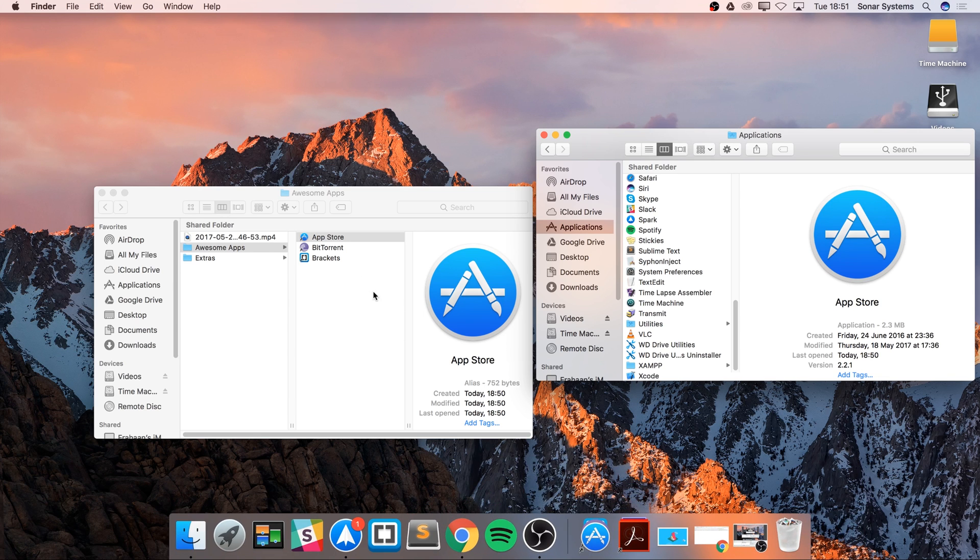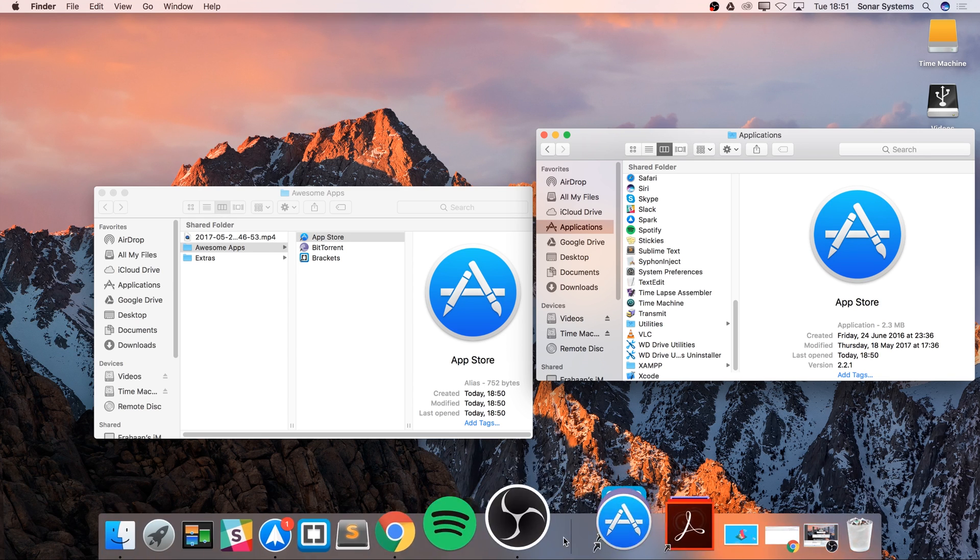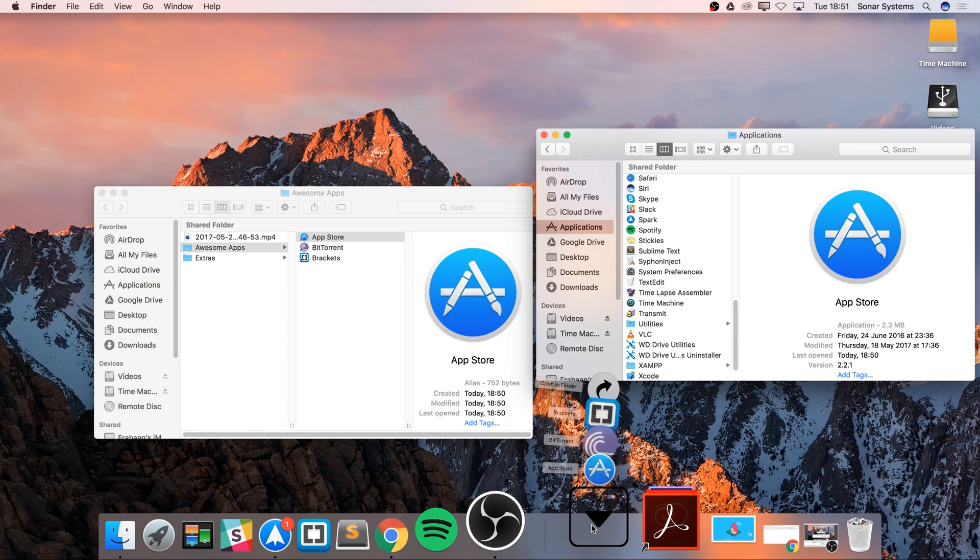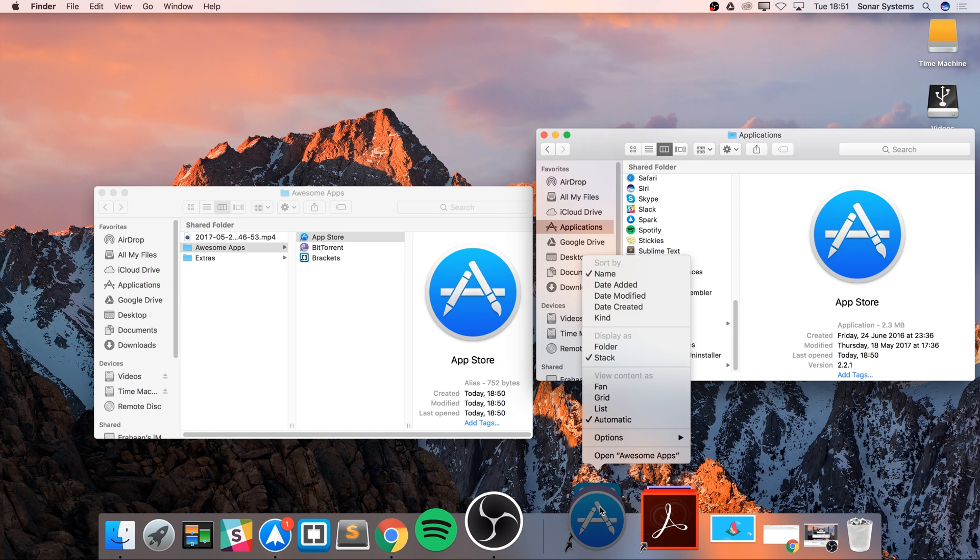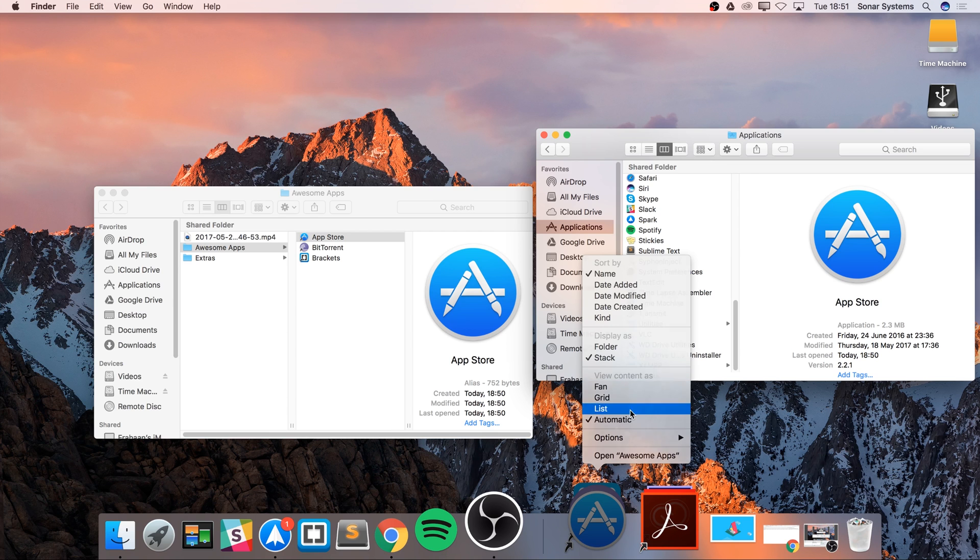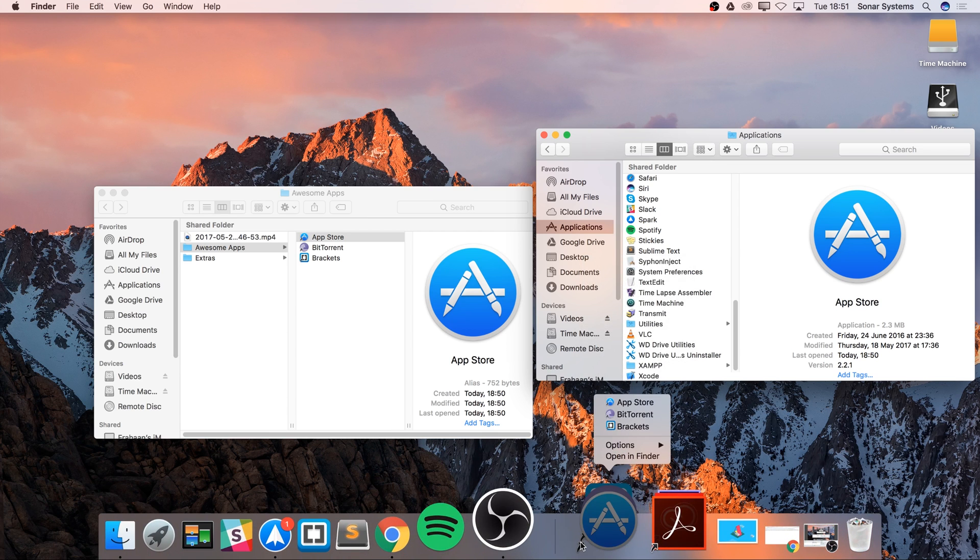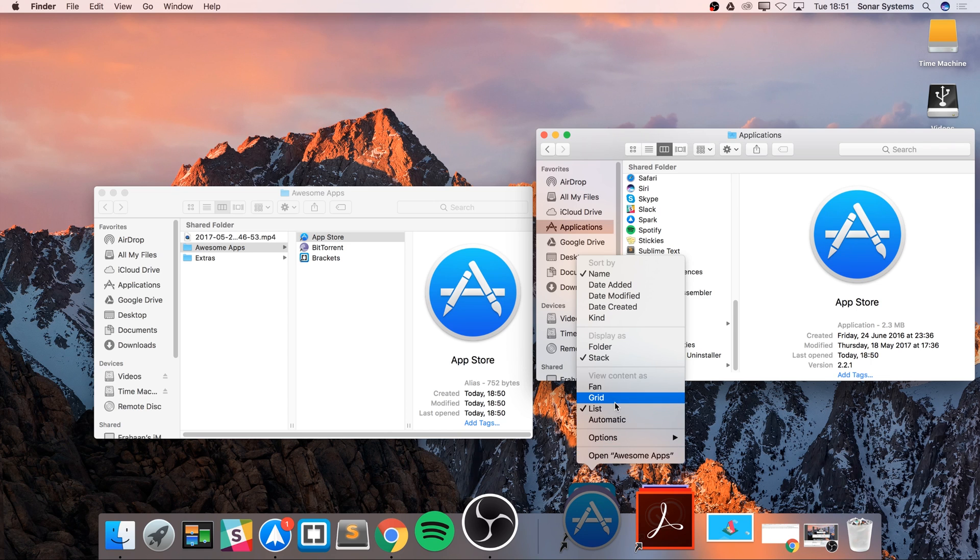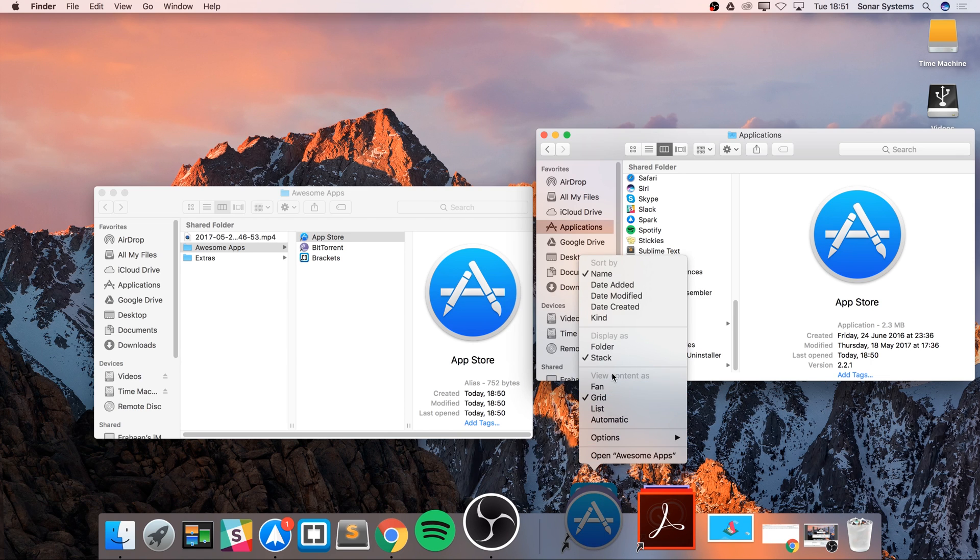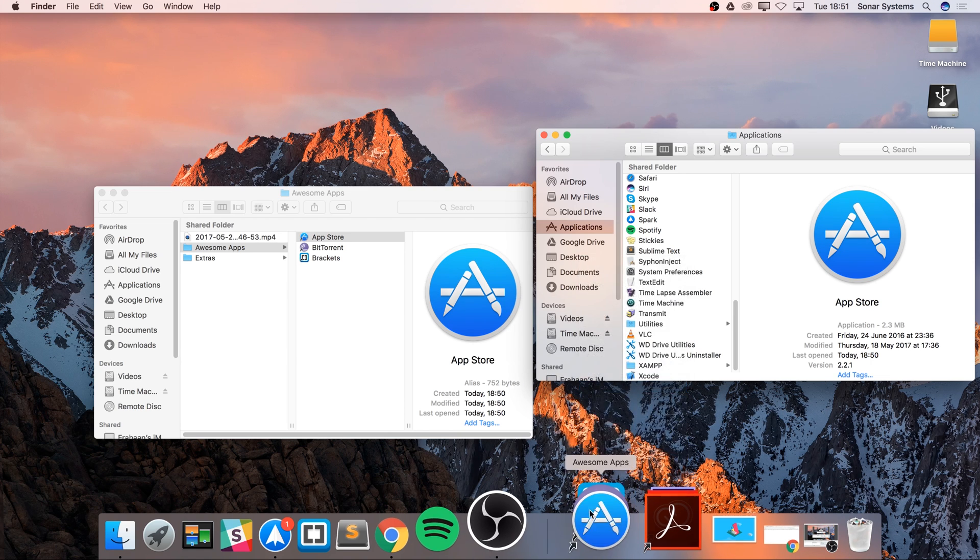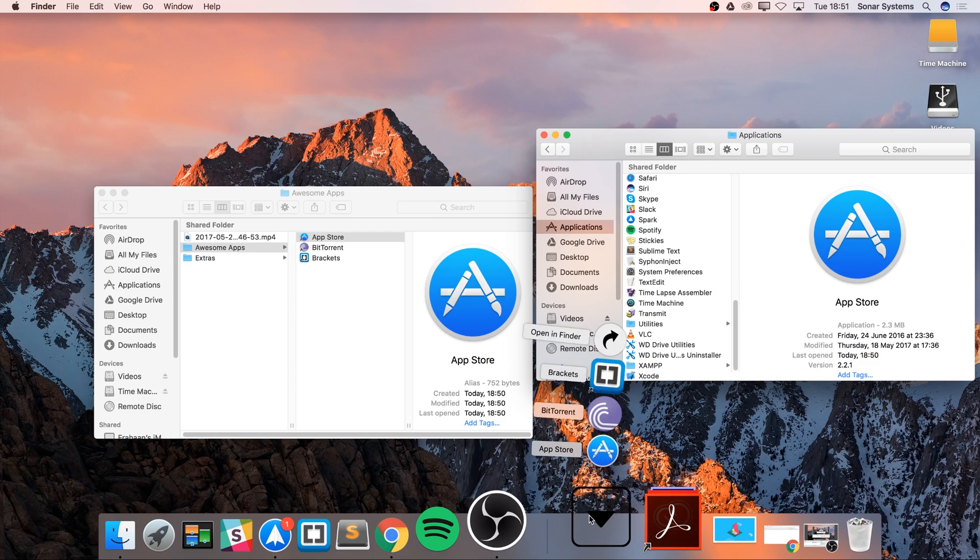To change the way it looks, you can easily do that by right-clicking. If I want to view the content as, let's say, a list instead, it has more of a list option. I prefer it in a grid format, but you might not want it like that.